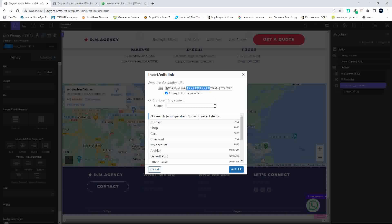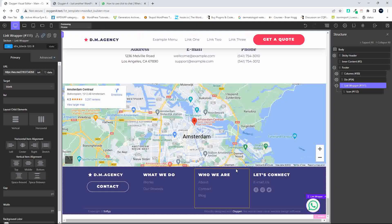Then we just need to put in our number — it's your country code and then the number. Very importantly, don't delete the question mark. After the equals sign I'm going to remove the placeholder text and replace it with 'tell me more' — or make it a bit more courteous — as the pre-populated message. We're going to add the link and open it in a new target window, so make sure the target is set to underscore blank.